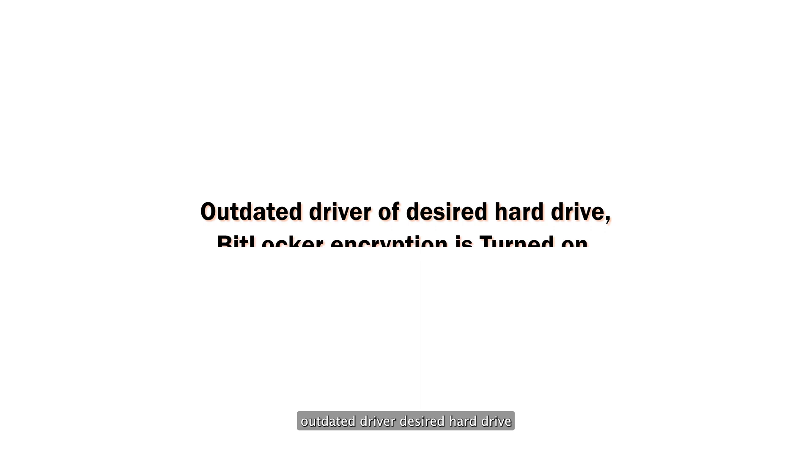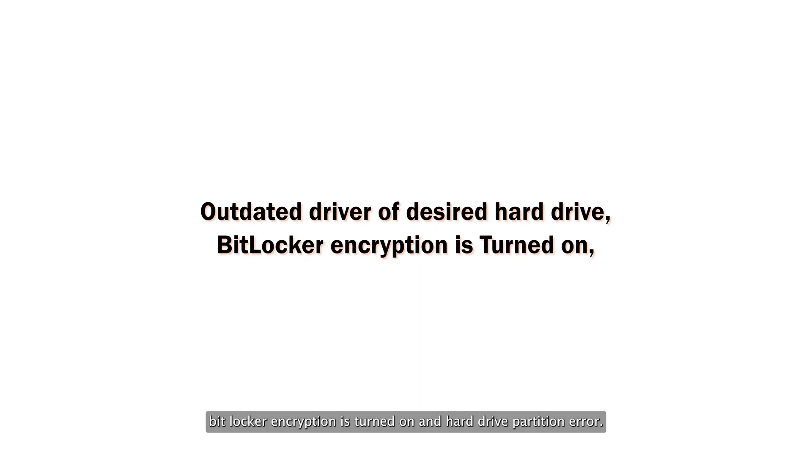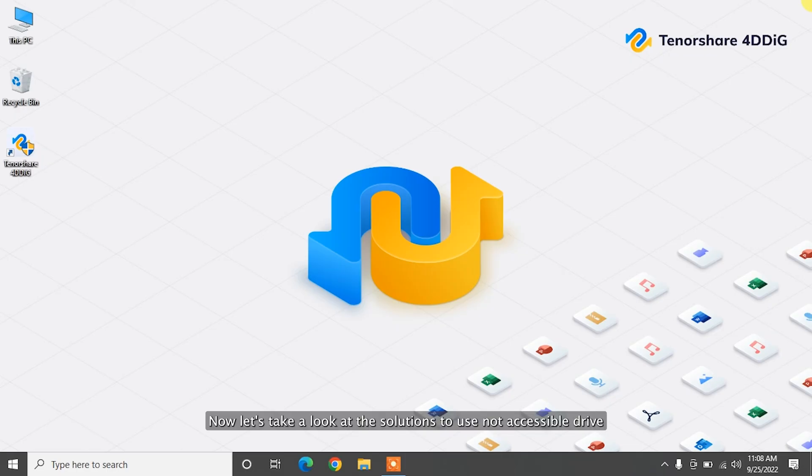Main reasons for drive becomes not accessible: outdated driver of desired hard drive, BitLocker encryption is turned on, and hard drive partition error. Now let's take a look at the solutions to use not accessible drive.